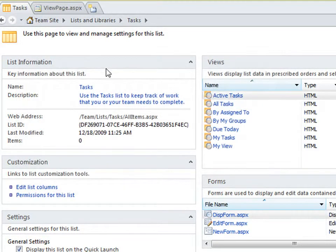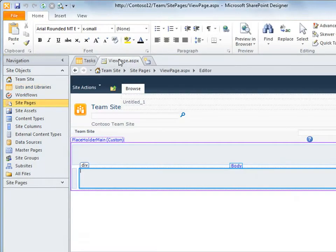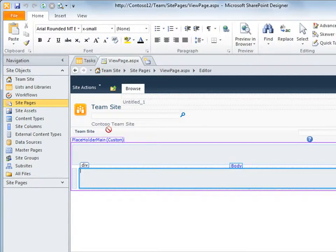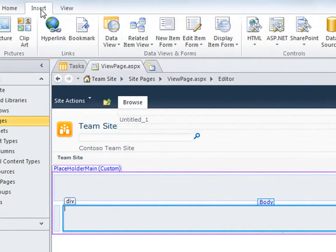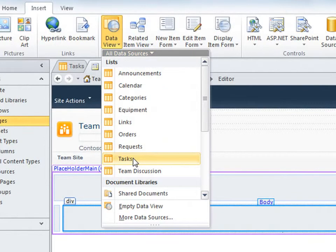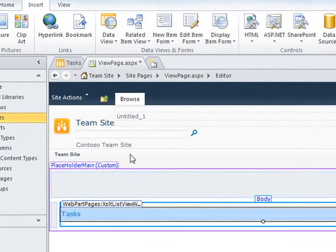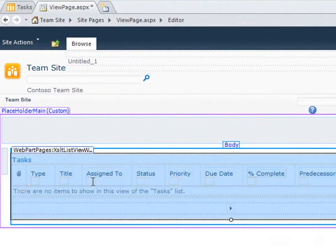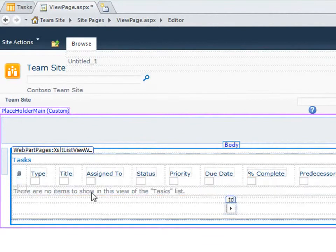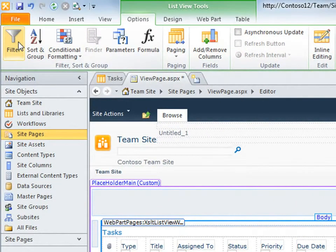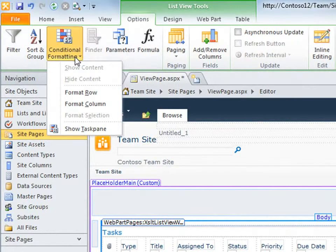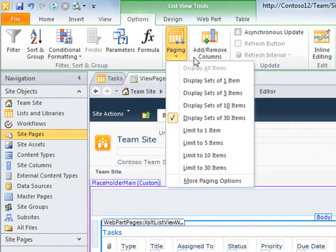To add a view directly to a site page, just place your cursor on the page where you want the view to appear. Use the ribbon to add a data view. Select the data source, in this case the task list. This particular view is called an XSLT list view web part, which can be customized in SharePoint Designer as well as the browser. You can filter, sort, apply conditional formatting, add and remove columns, and much more.